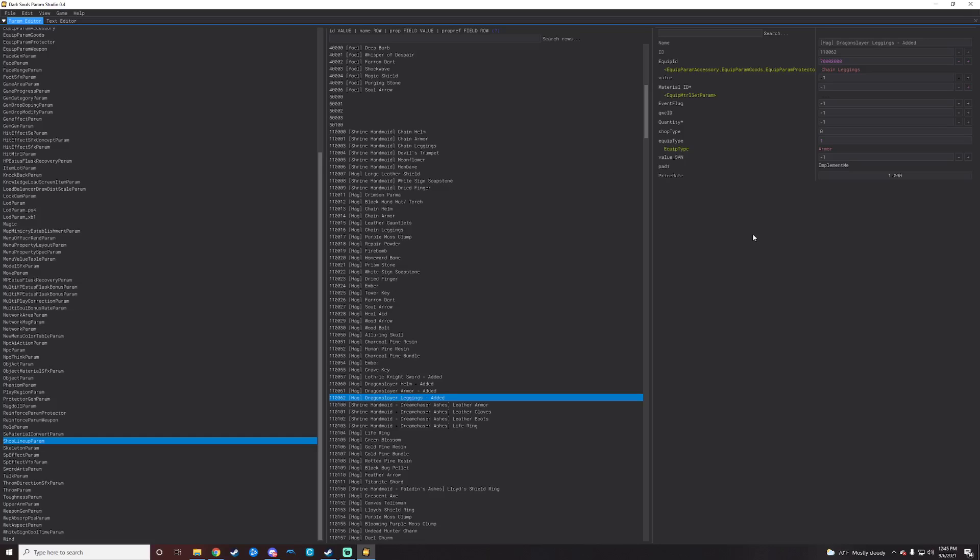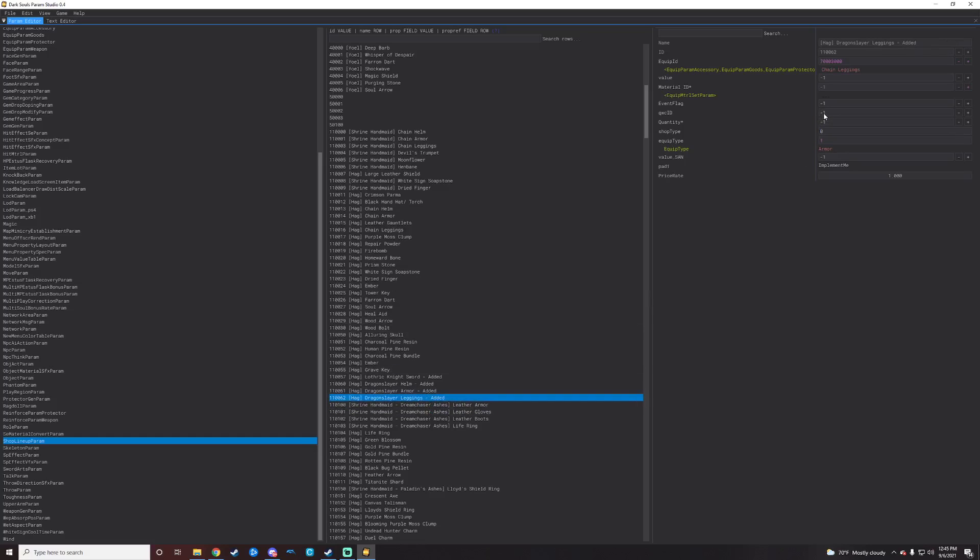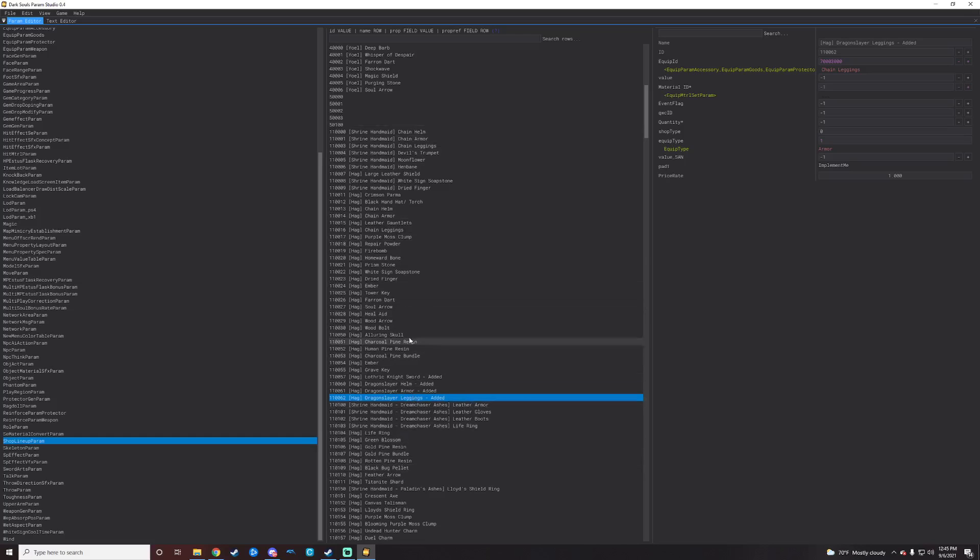The important ones to notate here are going to be QWC ID and event flag. If you leave those as negative one by default, it will just appear in the store from the get go. You don't have to bring any sort of ashes, no sort of criteria has to be met by like boss defeats or area clears or anything like that. That's just default. If you want something to be only attainable after getting a certain set of ashes, you will just find an item in here that, right here we see this one requires the dream chaser's ashes.